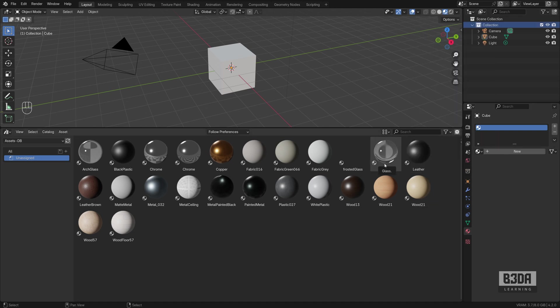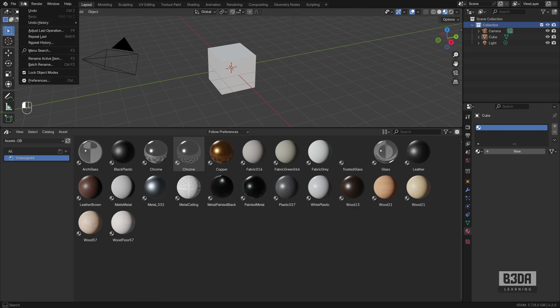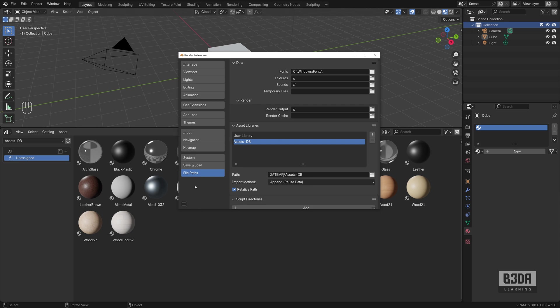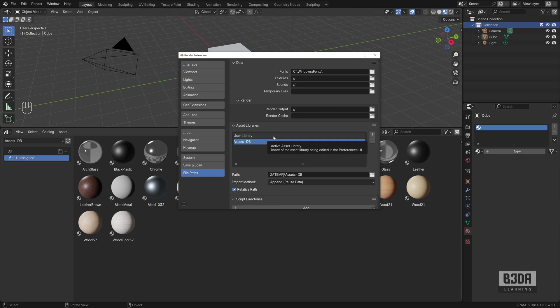You save the Blender file with objects marked as assets and place them inside a folder. Then you have to go into Edit Preferences, File Paths, and you will add that folder to make Blender read from that location all of the Blender files with data marked as an asset.